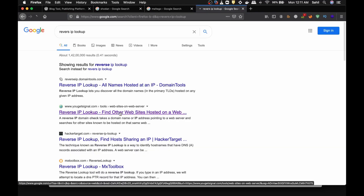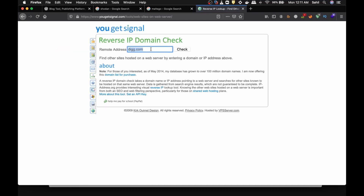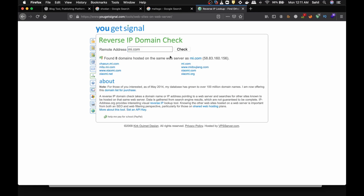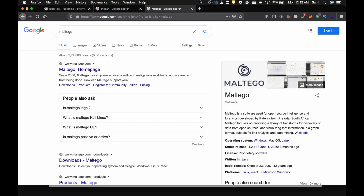There's a technique called reverse IP lookup. Using a site like YouGetSignal and searching mi.com, you can see that on this particular IP address there are eight domains hosted on the same server. You can then scan each of those domains individually. Sometimes you can even take over misconfigured servers — this is a useful hint for how initial-phase reconnaissance can branch out.